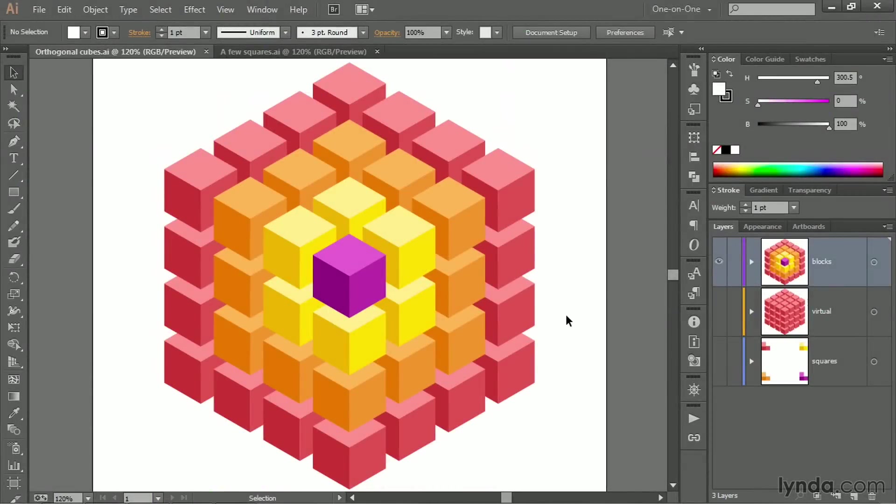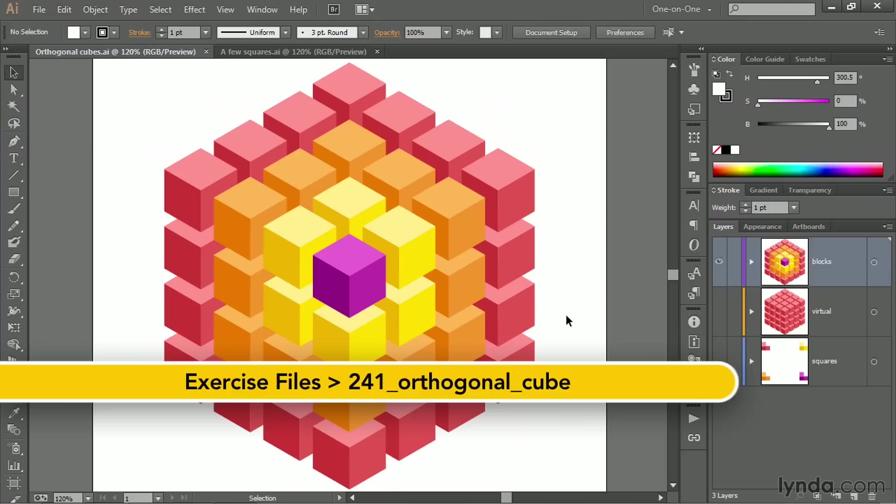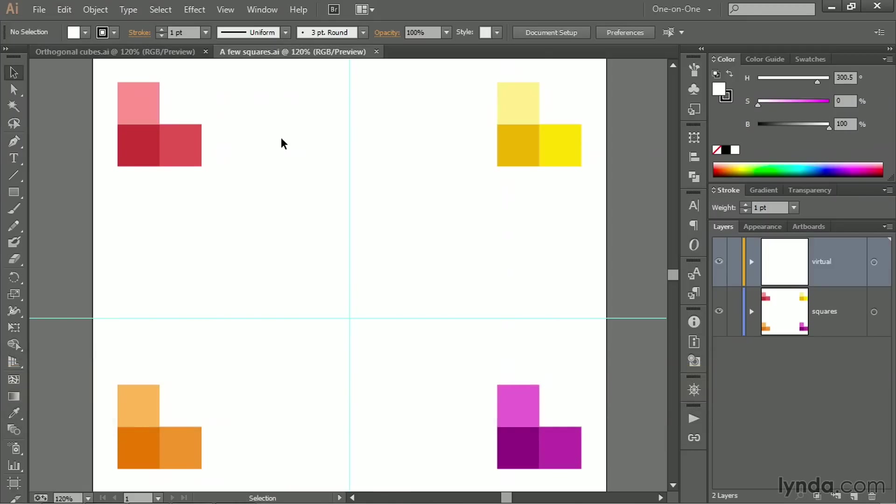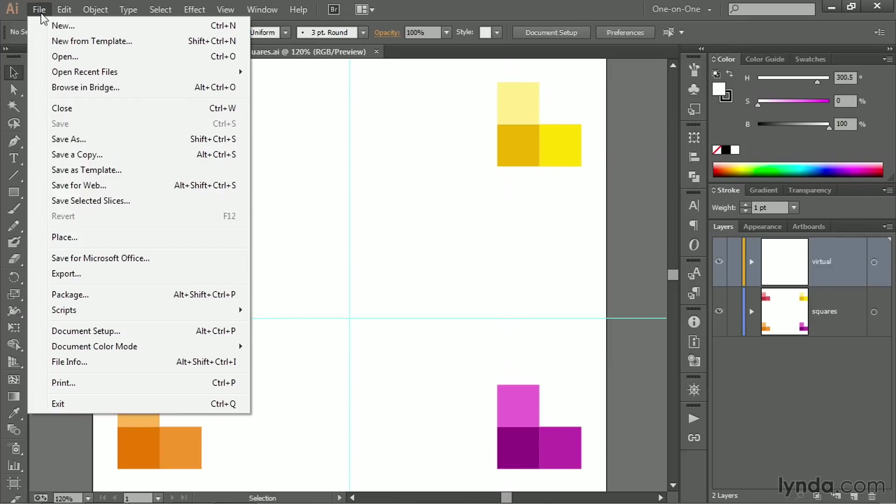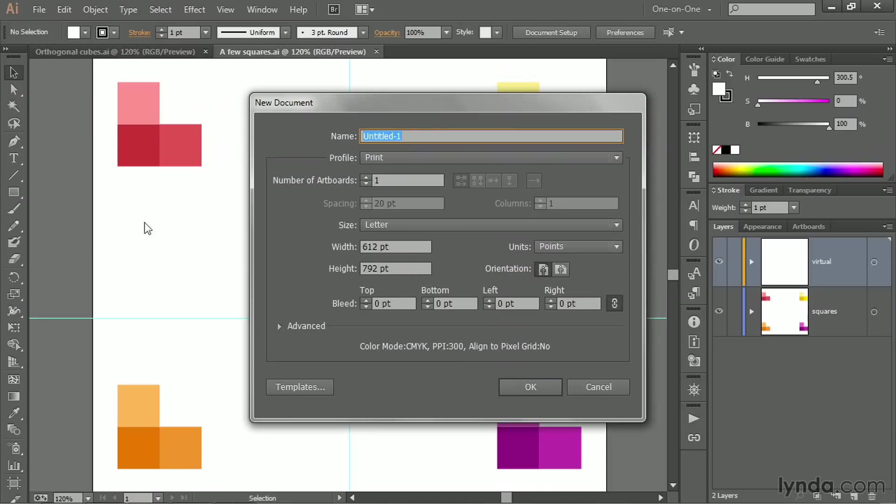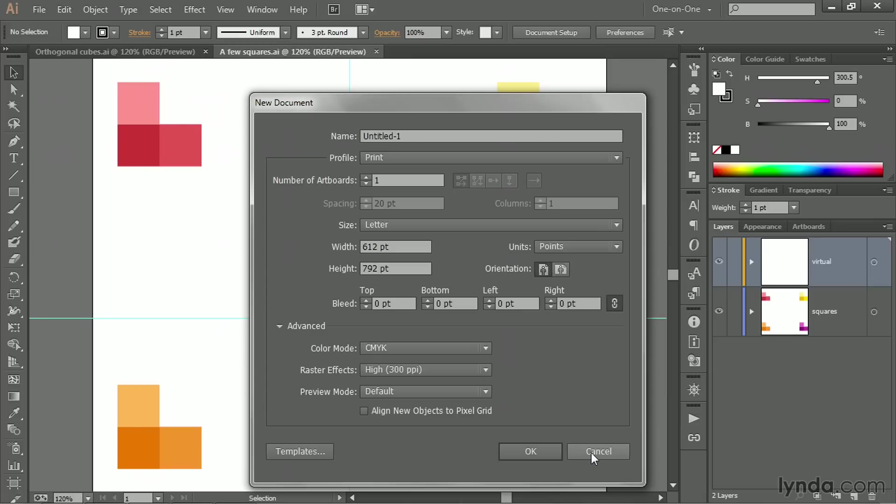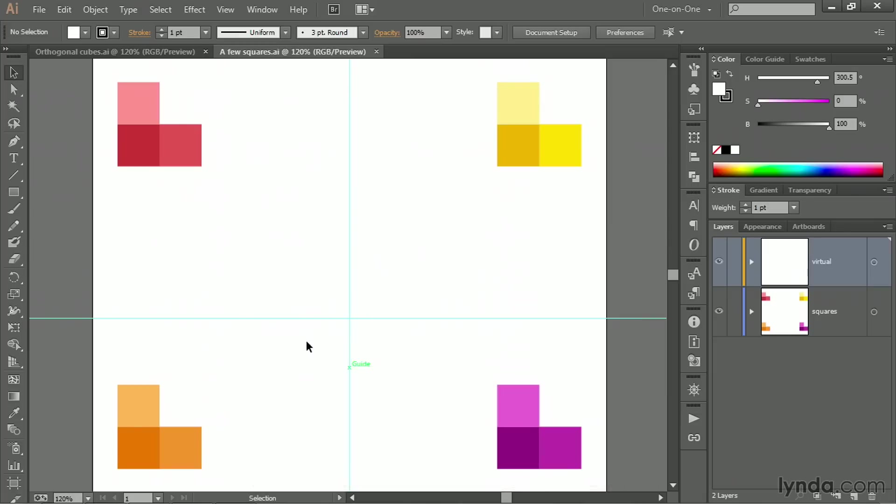All right, here's the final cube of cubes that we're going for. We're going to start off inside of this document. Now, if you're working along with me but you don't have access to the sample file, then when you create a new file by going up to the File menu and choosing the New command, you want to twirl open Advanced and make sure Align New Objects to Pixel Grid is turned off. That's just going to mess things up. It's actually going to make it impossible for you to do the effect properly.